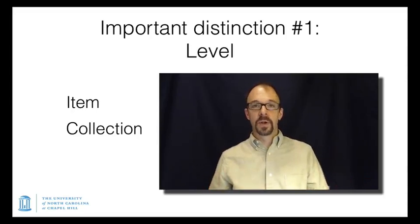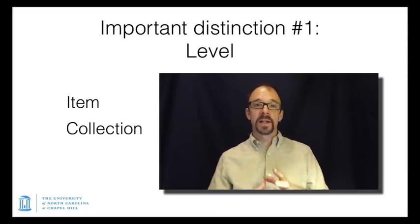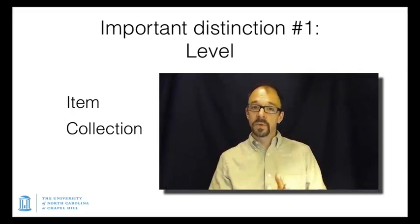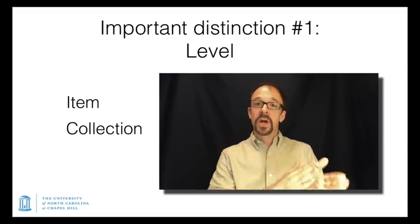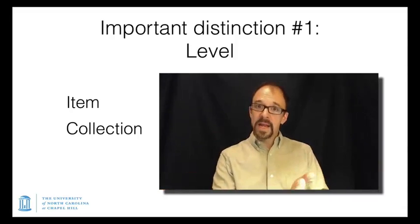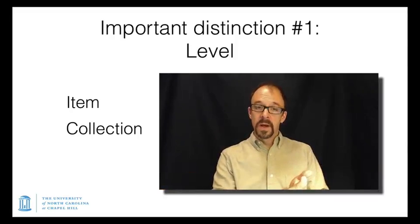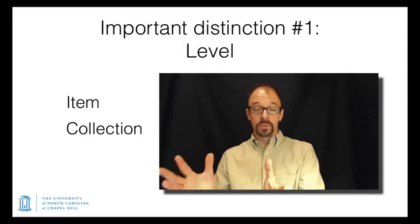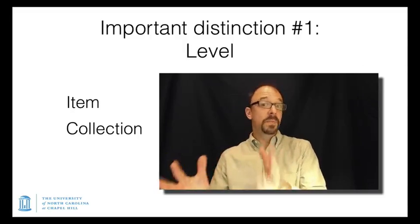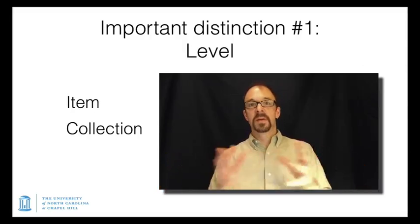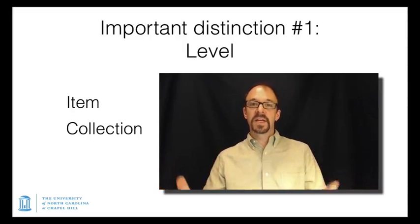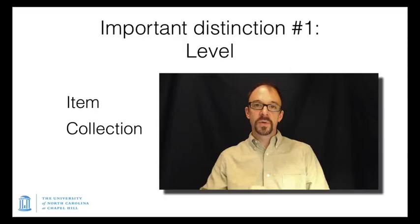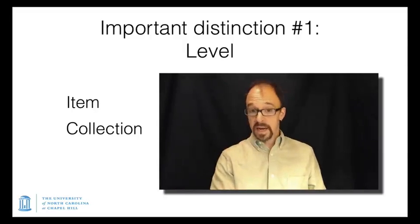Like, for example, Gutenberg Bibles are very rare, and some libraries and museums only have a single page of a Gutenberg Bible. So the page is the item, but in another library that has an entire Gutenberg, maybe the item is the book. So there's some fuzziness here about what's an item and what's a collection. But fundamentally, the distinction is between individual items and collection-level metadata.